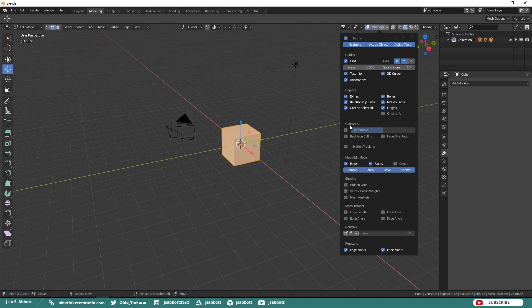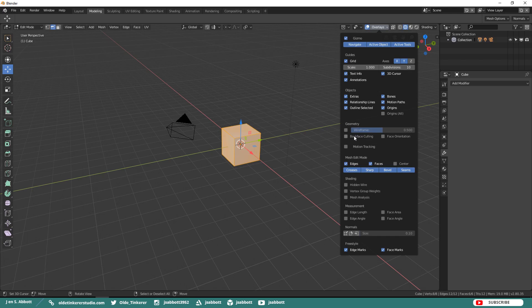Under the Geometry section, you can control the wireframe, meaning how much of the wireframe is visible at any one time. Backface culling makes it easier to select vertices, edges, or faces when in wireframe mode. Face orientation shows you which direction the normals are facing.